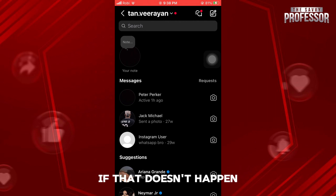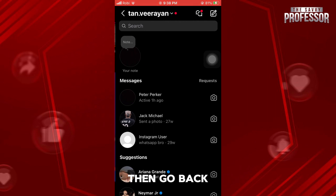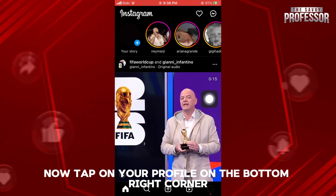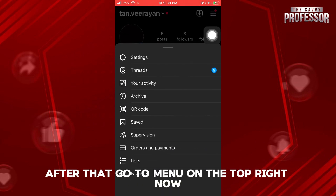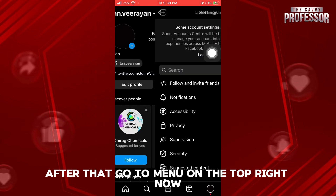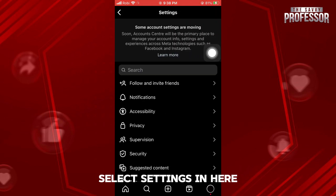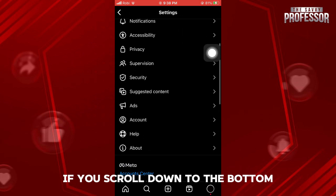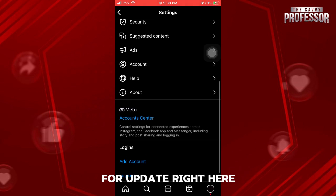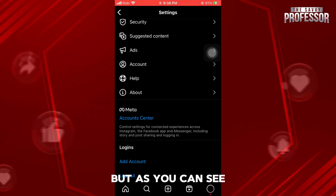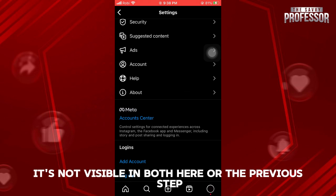If that doesn't happen, then go back. Now tap on your profile on the bottom right corner. After that, go to menu on the top right, then select Settings. In here, if you scroll down to the bottom, sometimes you get the option or notification for update right here. But as you can see, it's not visible in both here or the previous step.